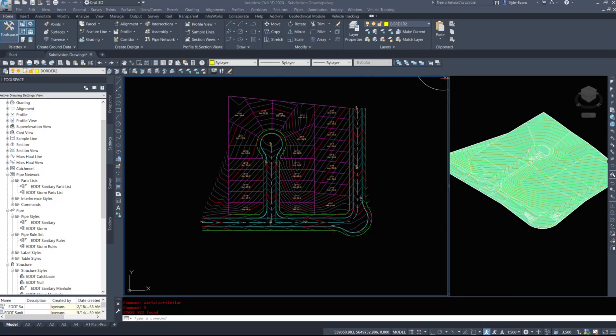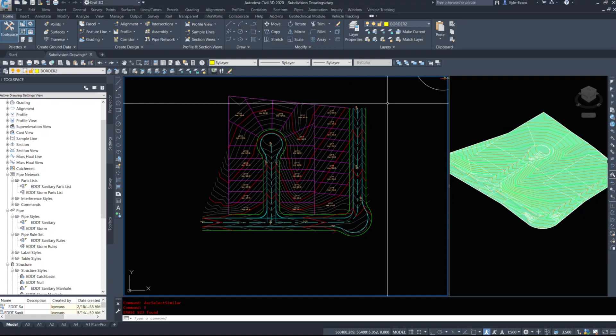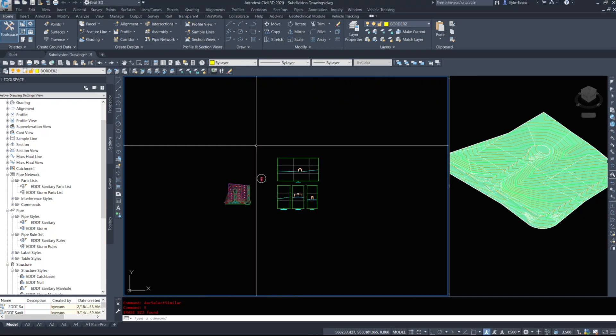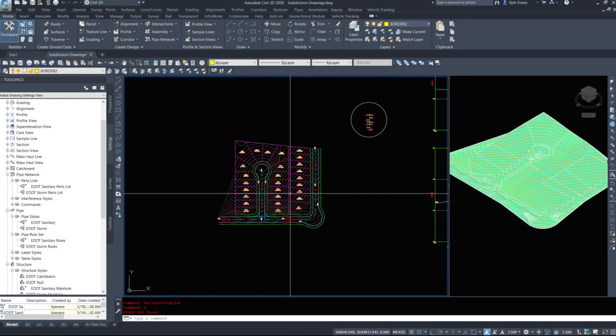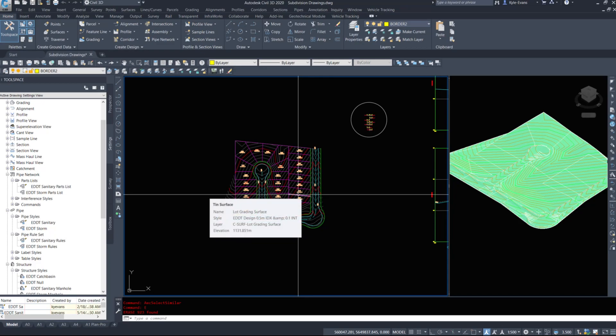In this video, we're going to start looking at the next part of our subdivision design. In the previous videos, we've created our alignments, graded our road, graded in the lots, graded a knuckle, created a cul-de-sac, and we're working on design. We have some assemblies and profiles. The next steps in subdivision design involve groundwater or rainwater and sanitary flow - we're going to get into our underground utilities.